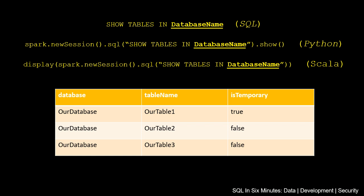If we are in a SQL context in which we can execute SQL, we can simply do SHOW TABLES IN DatabaseName, where DatabaseName, bolded and underlined here, is whatever your database name is. The output will come out with the database, the table name, and isTemporary.